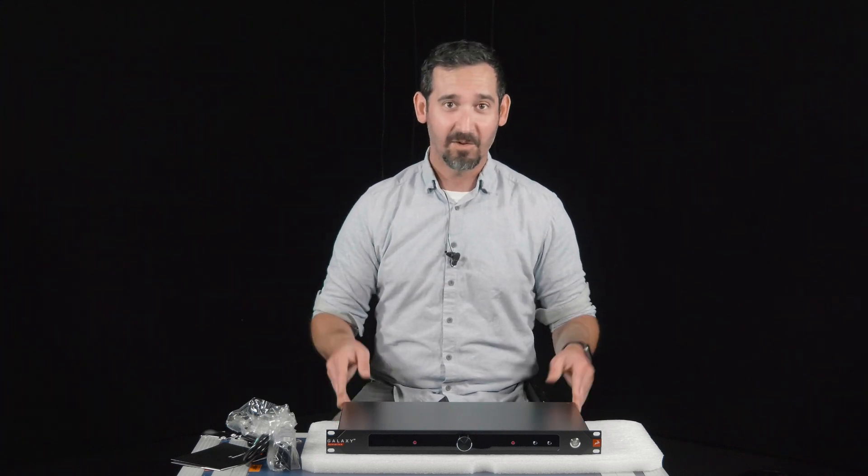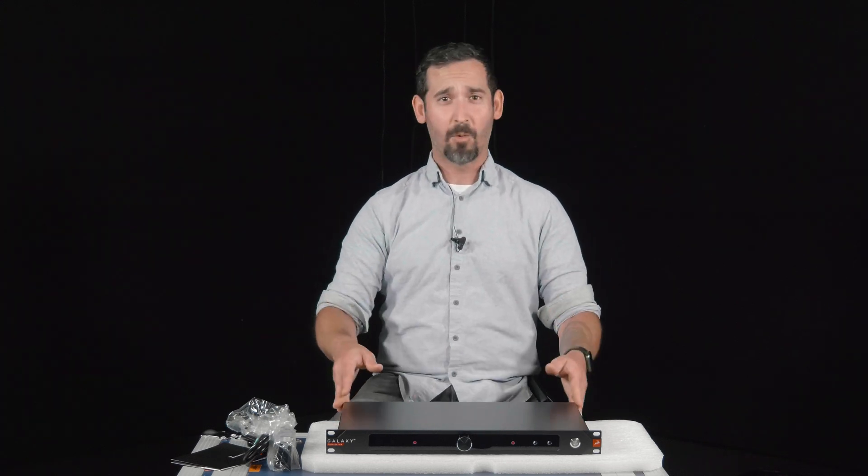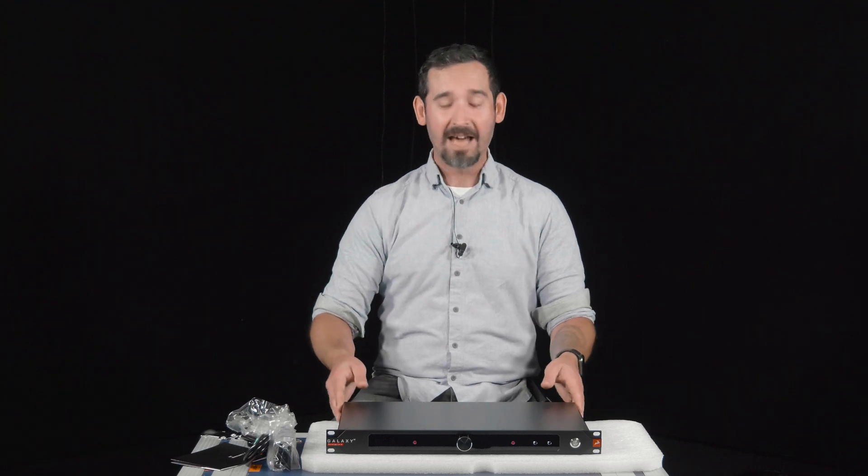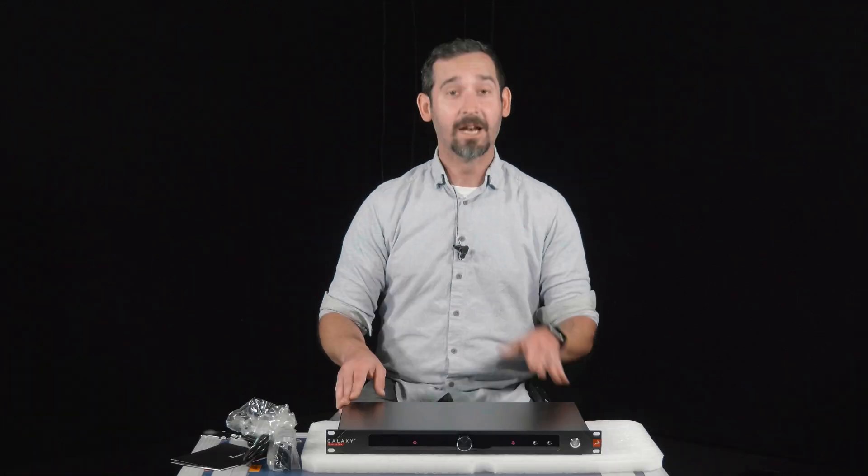Needless to say, we're really excited about this box from a live standpoint, a studio standpoint. There's really not a situation where you're going to be like, I really wish I had four more inputs or more processing.